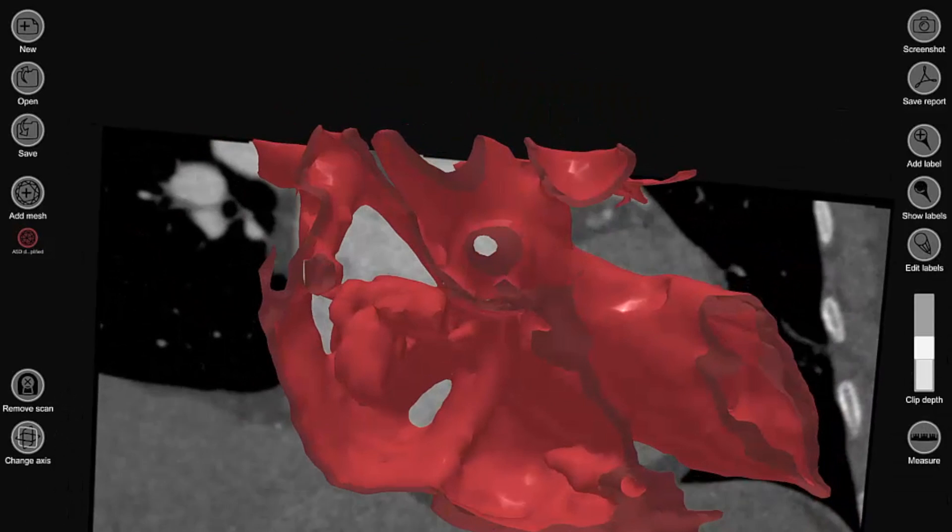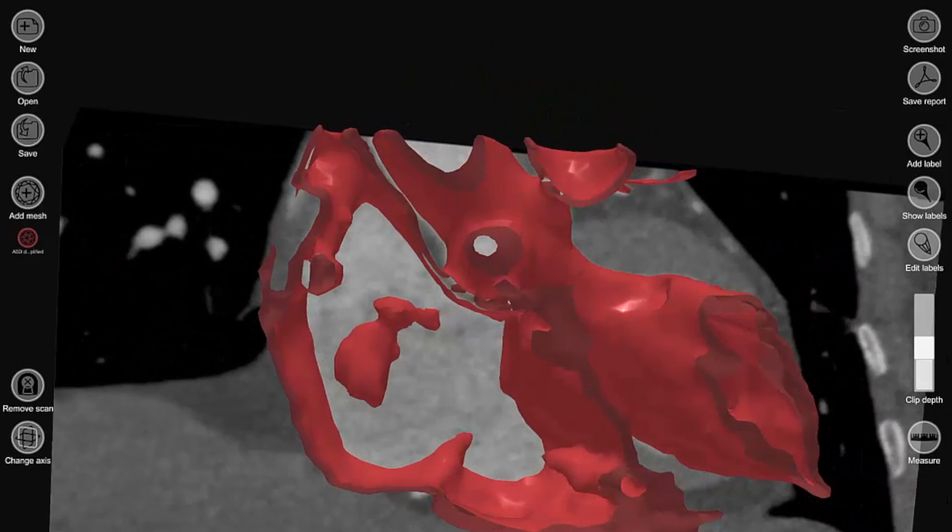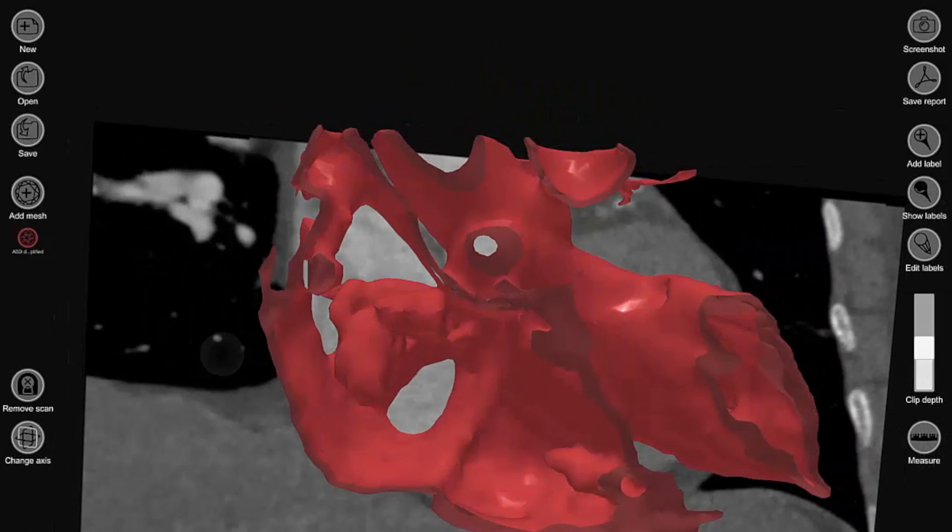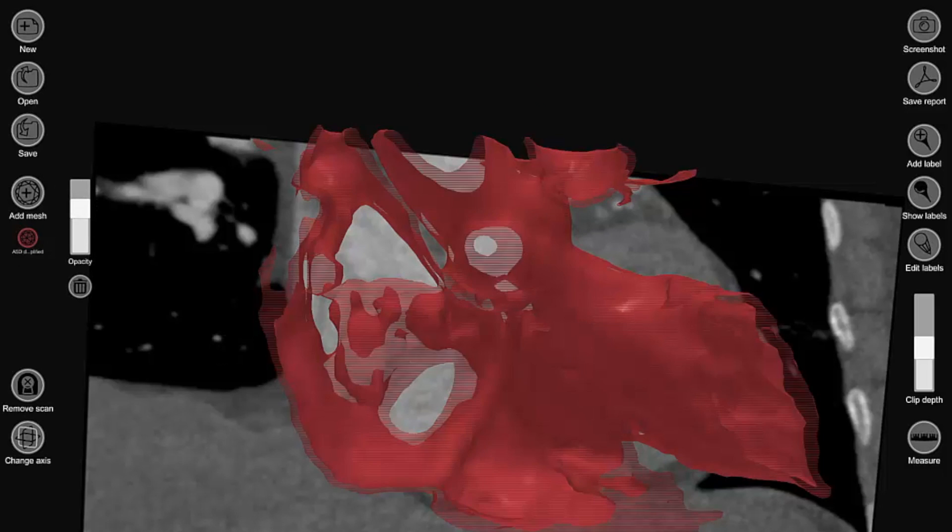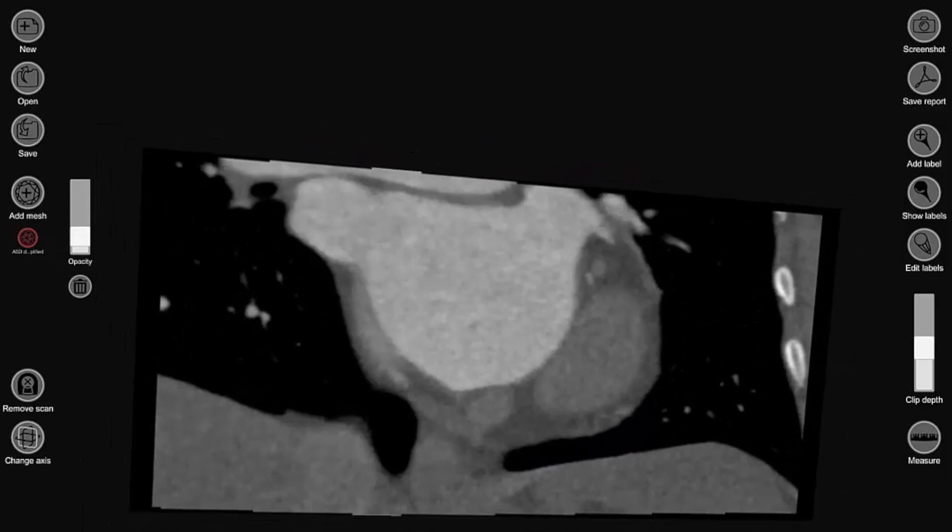We have options where we can display the medical images, we can display the 3D model, we can display them both at the same time with varying degrees of transparency.